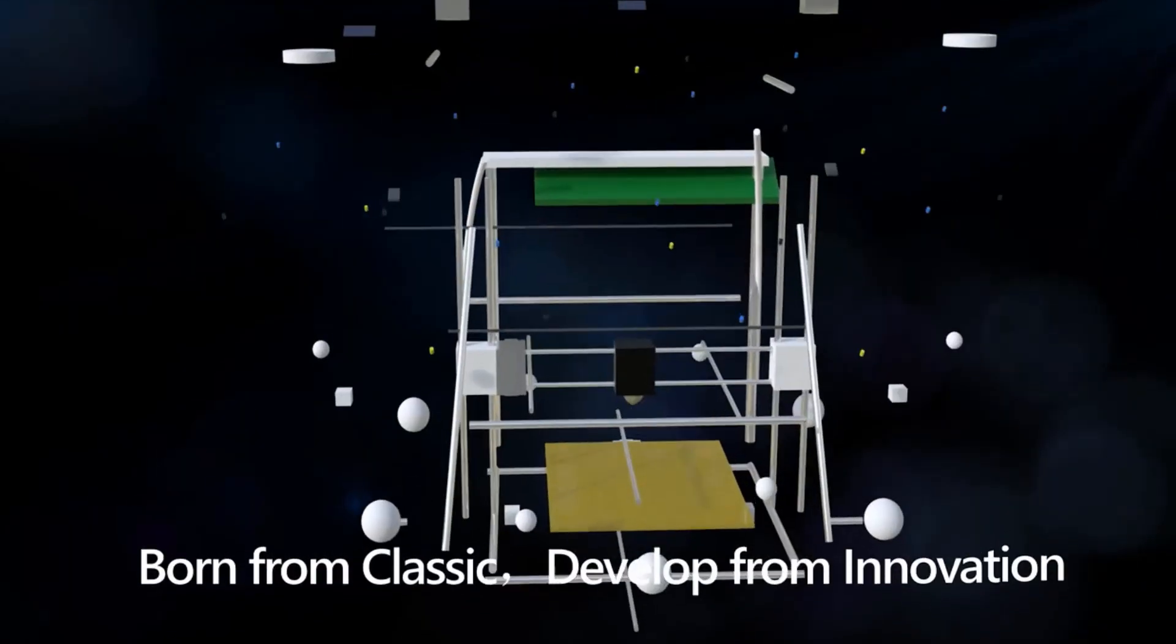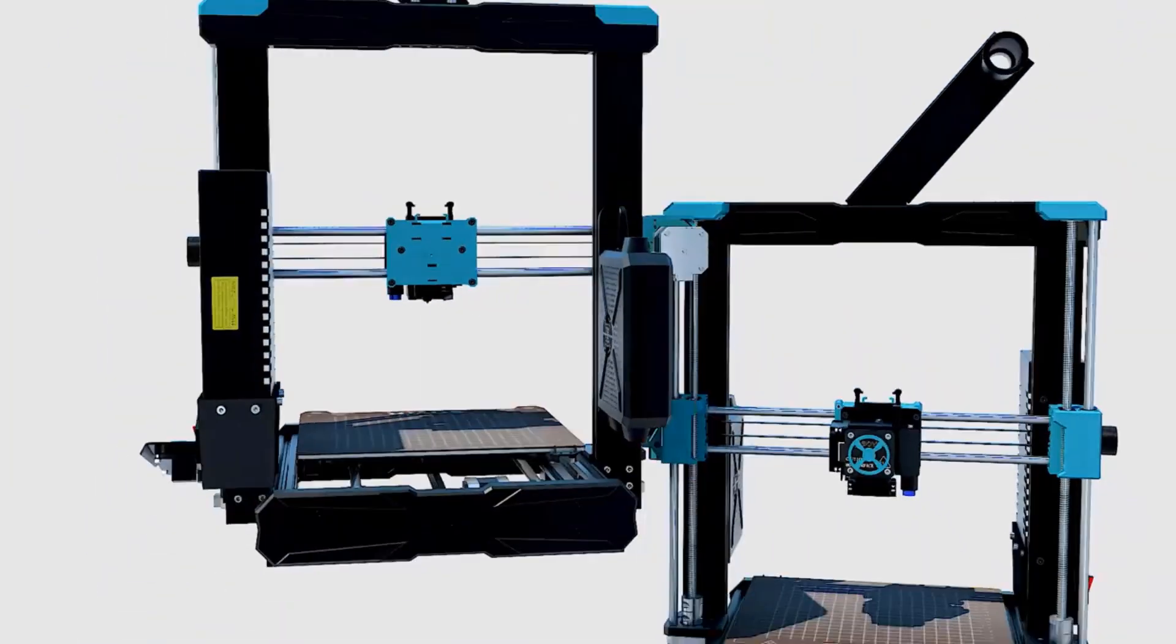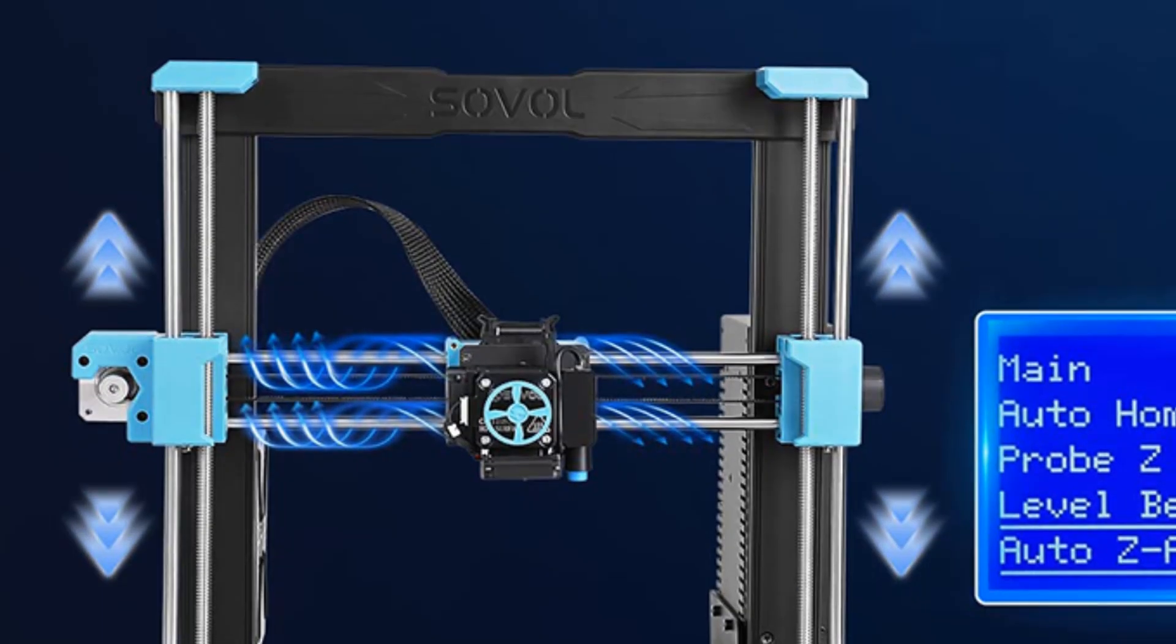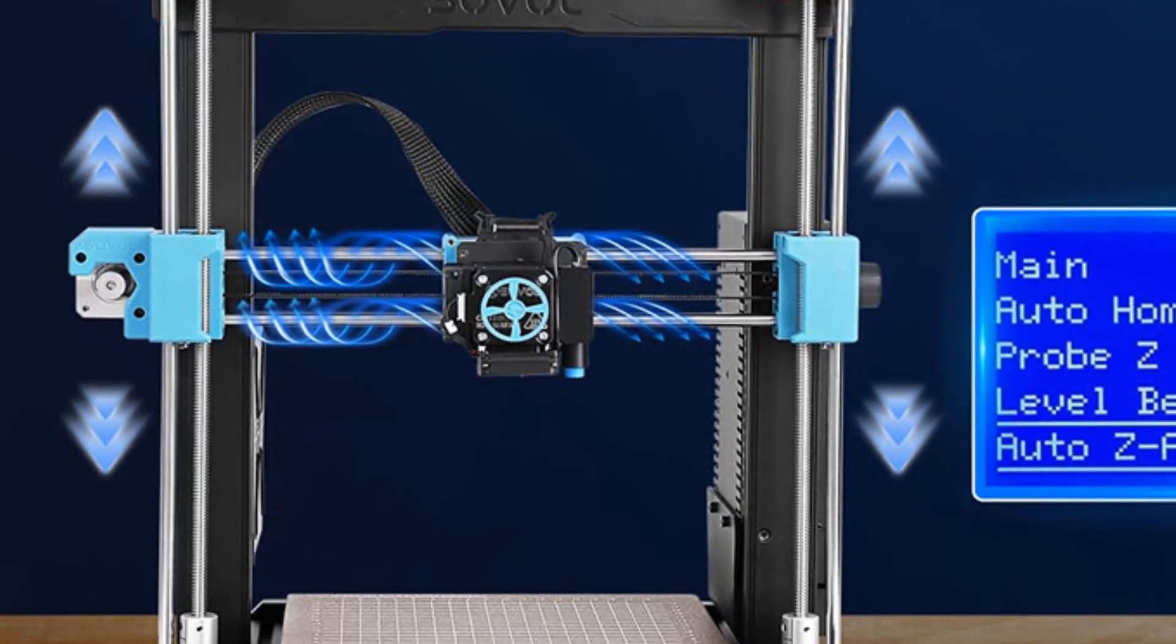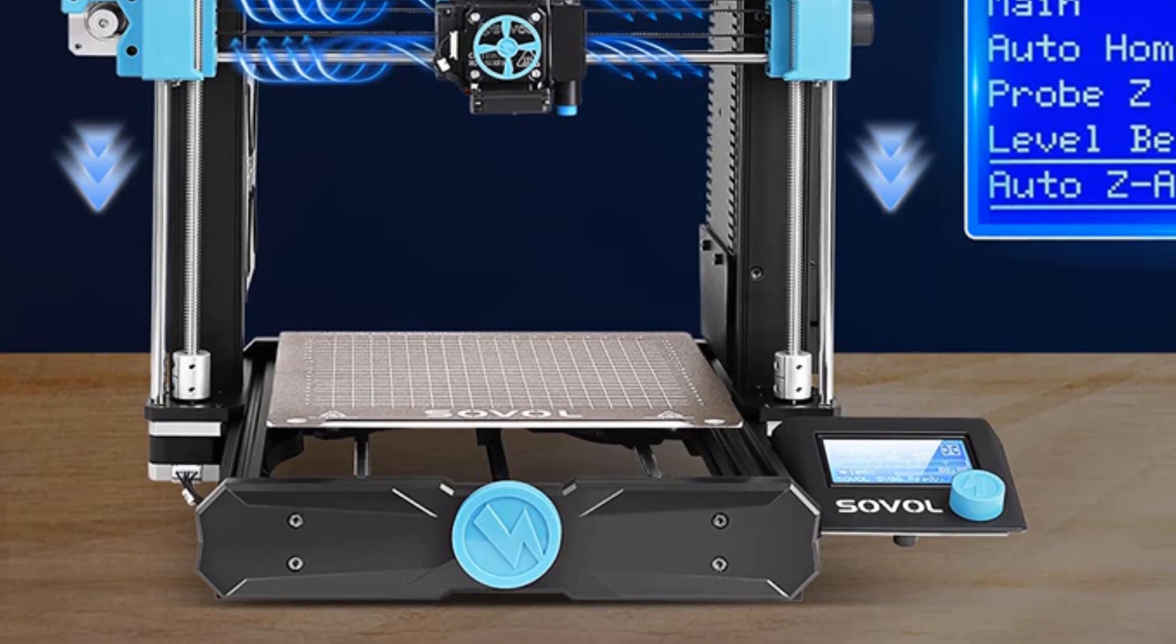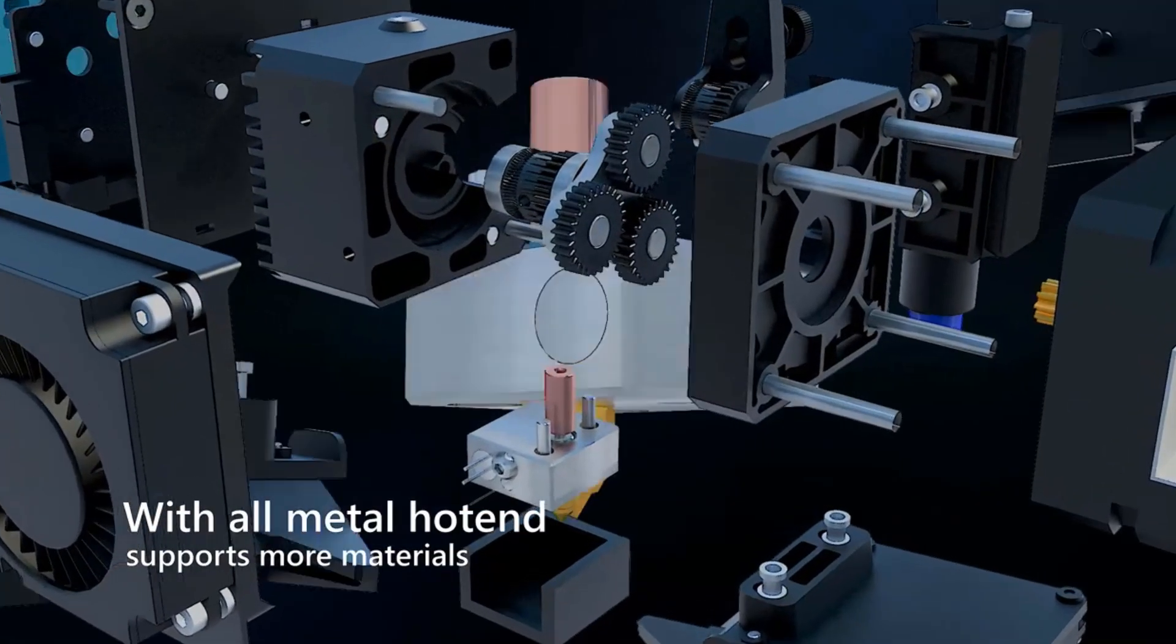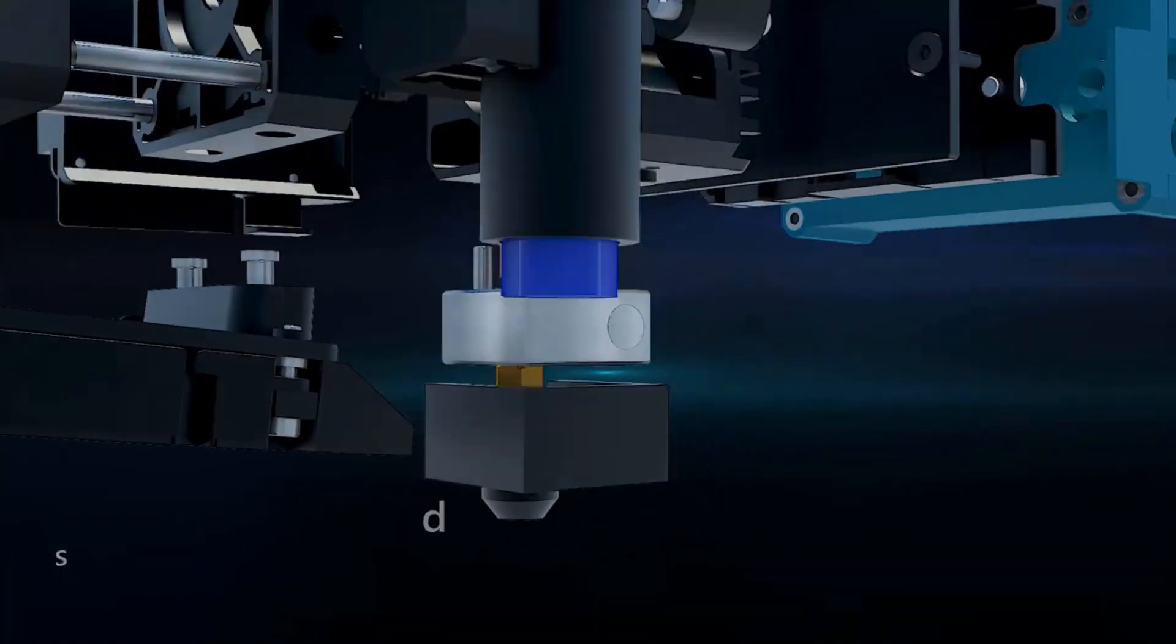With inductive sensor, detect the metal print bed through 25 points automatically and compensate the unevenness of the heated bed. The fast, smart, precise detection and compensation help you to get the bed leveled perfectly and get a fantastic first layer.